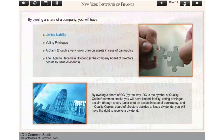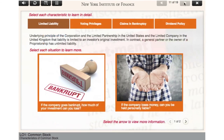How can common stock be an investment and confer ownership? Proceed to find out. Now that you are aware of the characteristics of common stocks, let's learn about them in more detail. Simply select each characteristic on-screen to learn more.